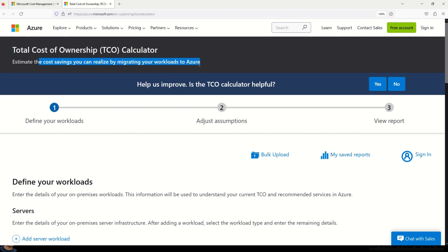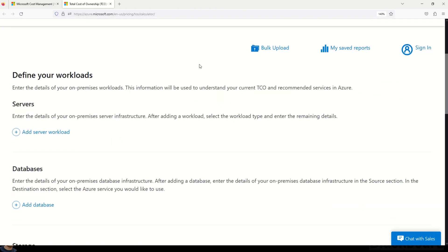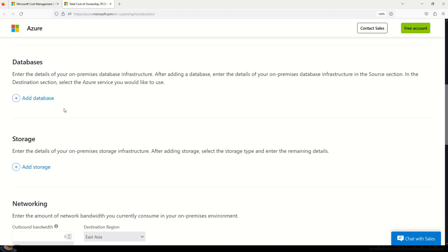What is the Total Cost of Ownership Calculator? As the name suggests, it's a calculator that Microsoft has built for you to estimate the cost savings you can realize by migrating your workloads to Azure. On this webpage, you can define your workloads, add your database, add your storage — basically replicate all the components of your on-premises workload. Then Microsoft Azure gives you a cost estimate of ownership if you move the entire workload to Azure, so you can know your spending before moving any component.